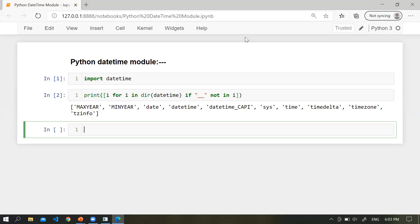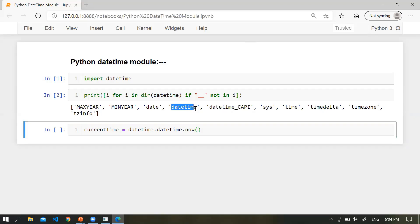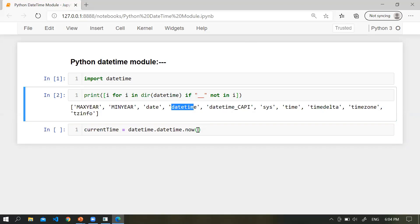The first question is: how can you print the current date and time? Simply, 'current_time = datetime.datetime.now()'. Here, datetime is the module name, datetime is the class property, and now() is the function. This function includes year, month, day, hour, minute, second, and microsecond.